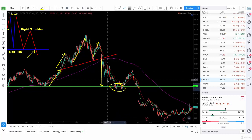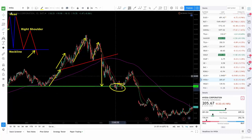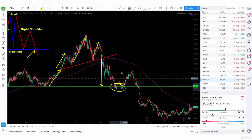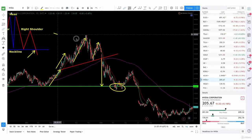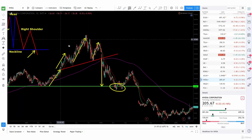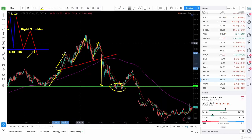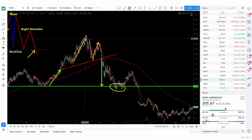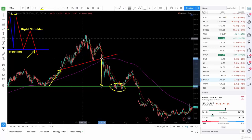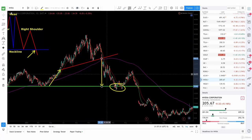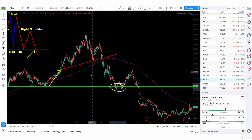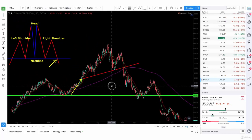So you could have bought back over there, closed your shorts, and taken profits — that's what you're looking for. The same applies the other way. When it's an inverse head and shoulders, you're going to look for the same targets: the length of the head all the way to the neckline. That will give you your target.